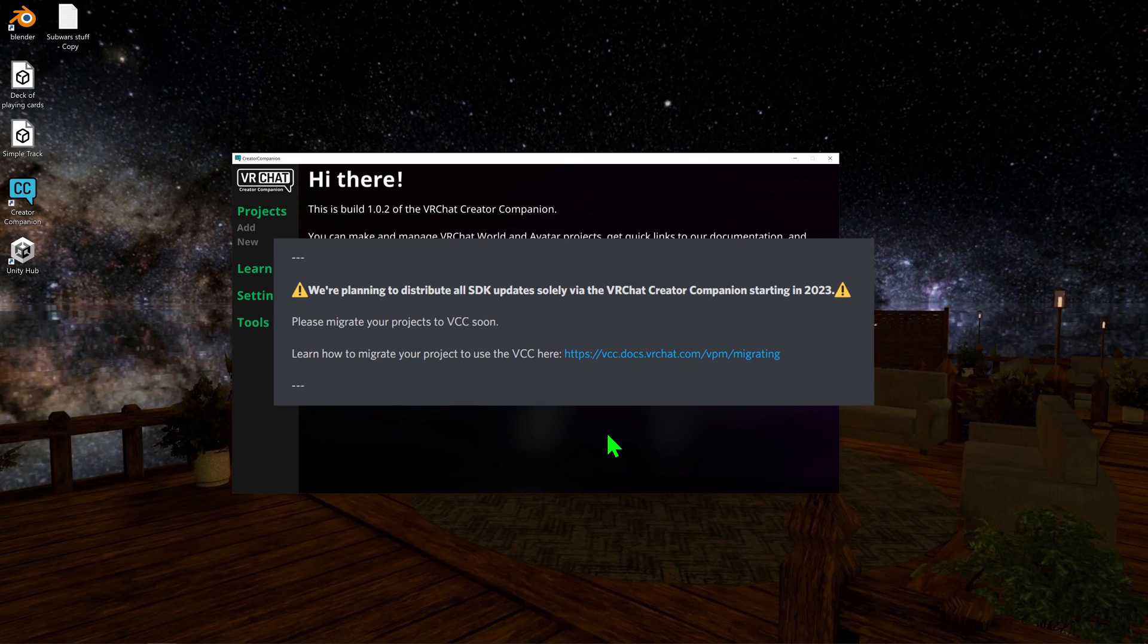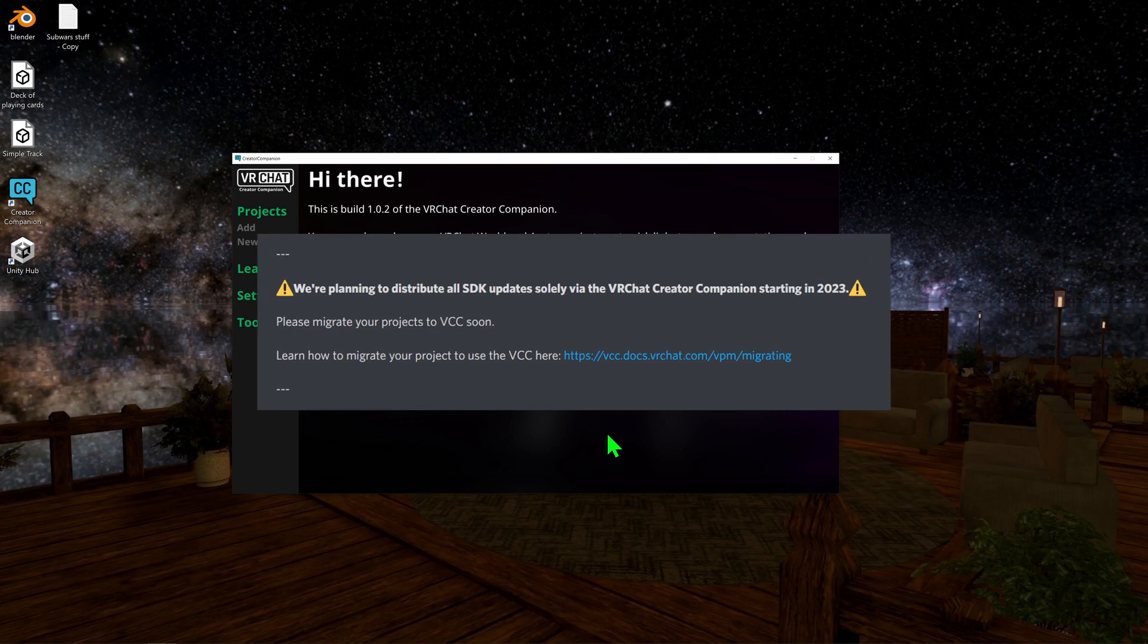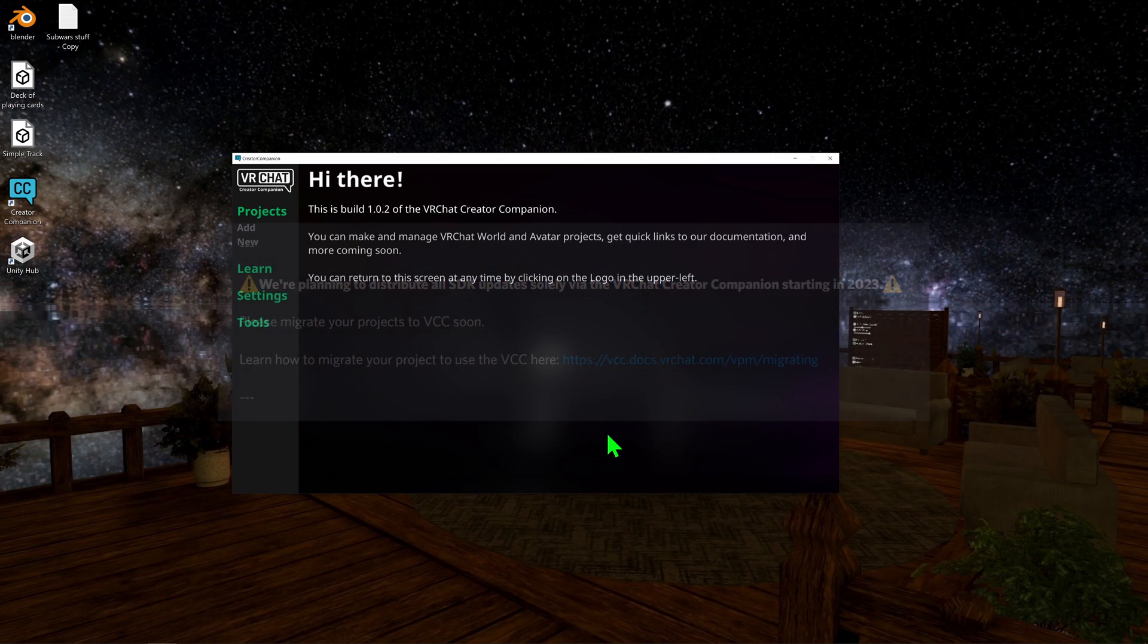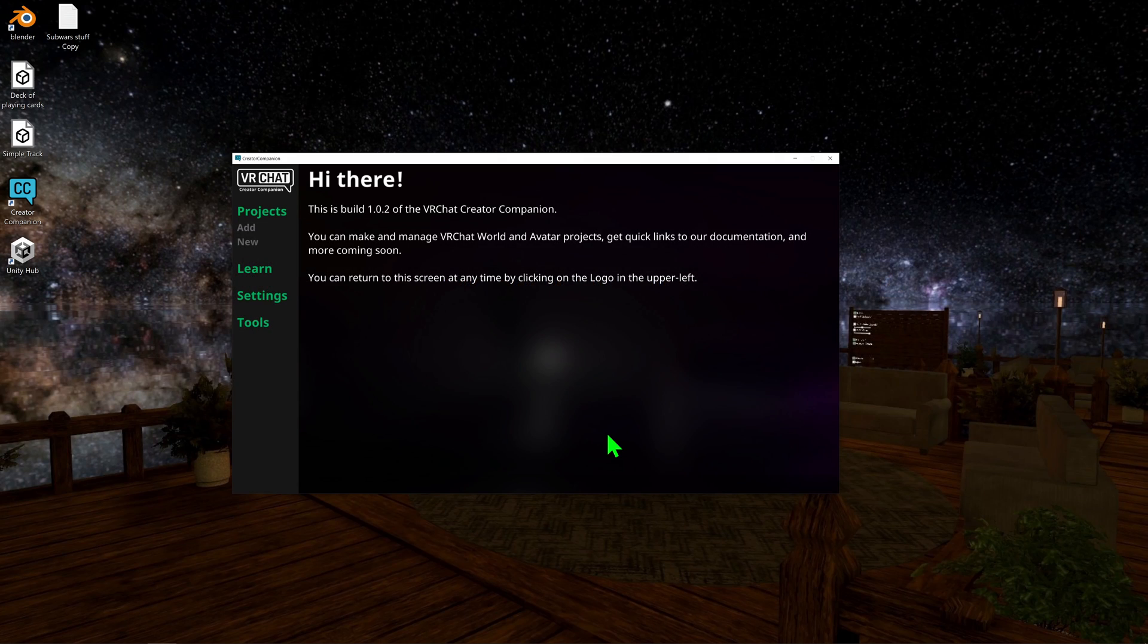With all new SDKs having to be installed via the Companion app in the upcoming year, it begs the question of how do you migrate your old projects to the new Companion app? Here's how you're going to be doing so. Luckily, it's pretty easy.